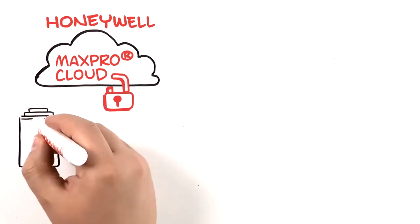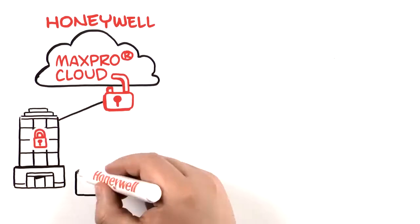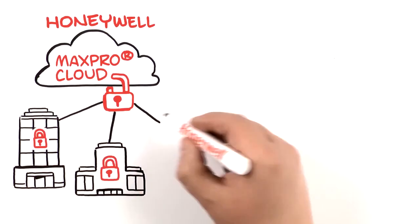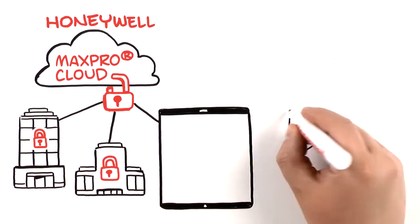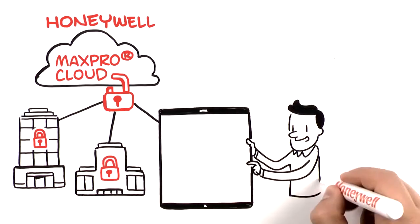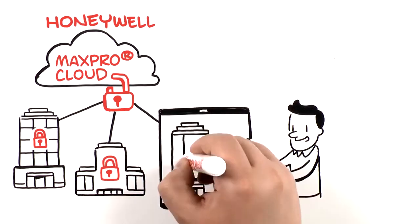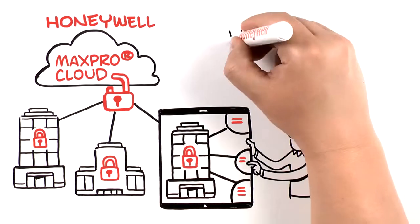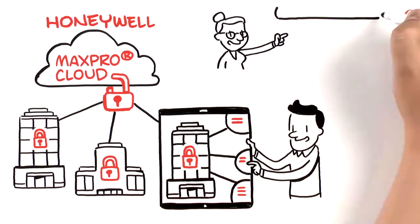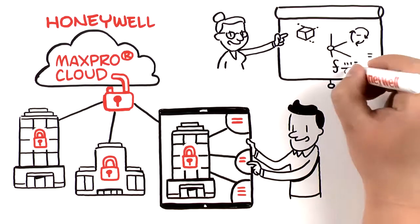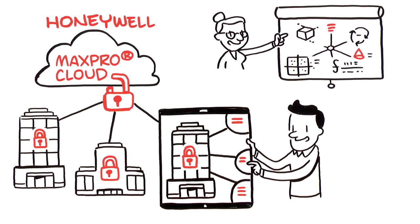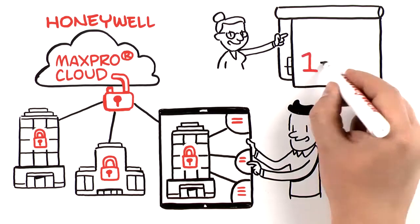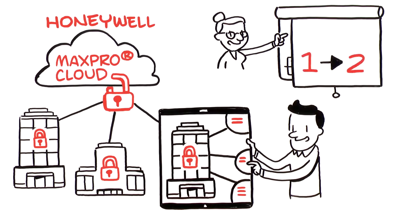tool that leverages Honeywell's robust experience in integrated security with the cloud, making it easier than ever to watch over and protect your business. Some people like to call it a smart solution; we think it's simply down-to-earth. And here's why: